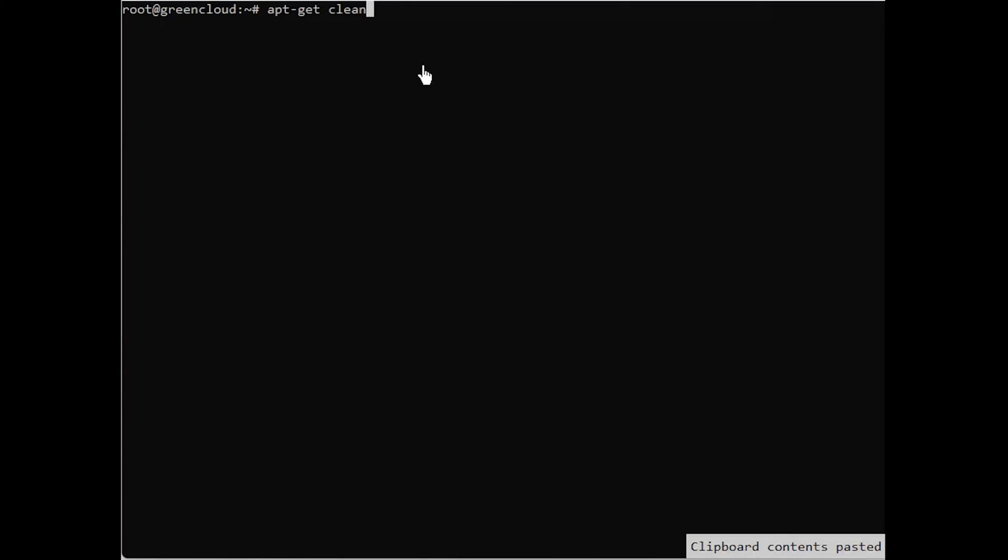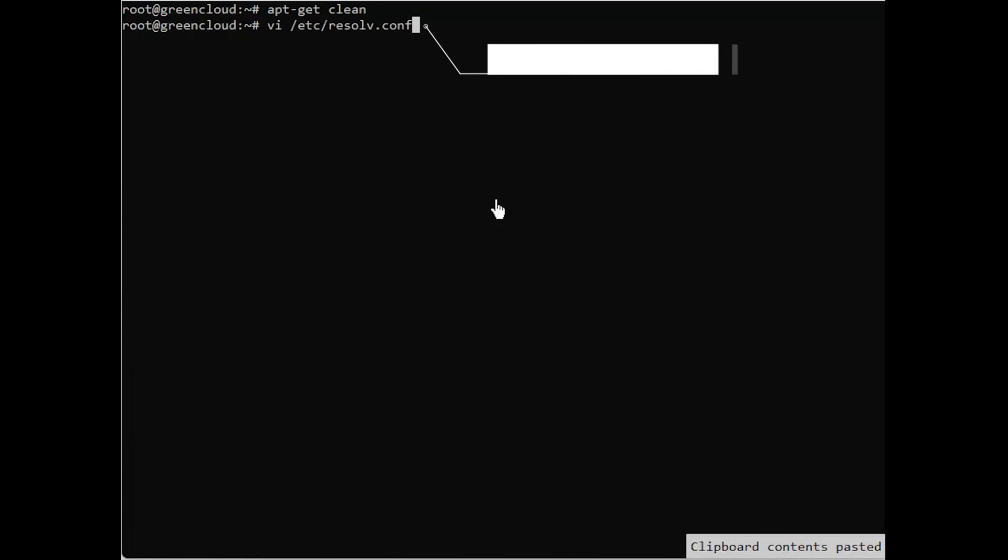First, clear apt-get cache. Next, choose a proper DNS server. Edit the following file.